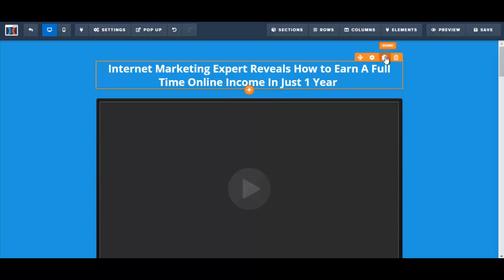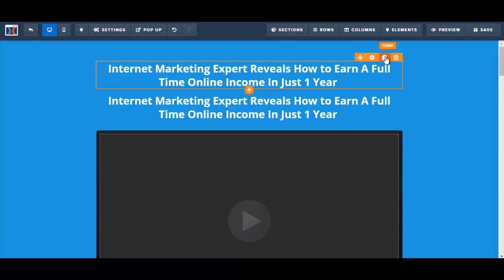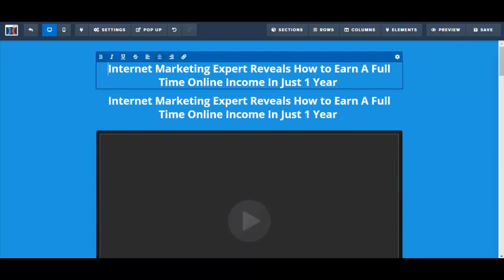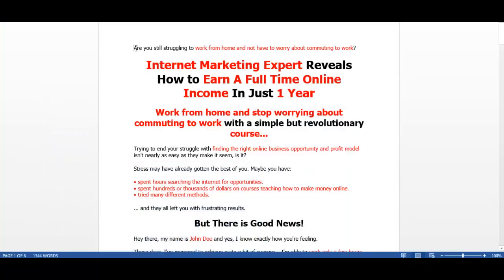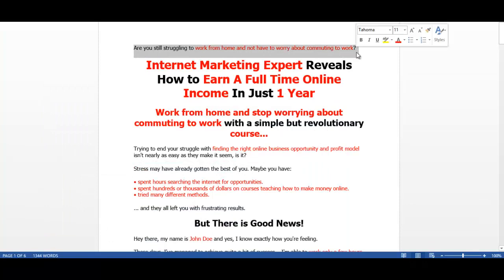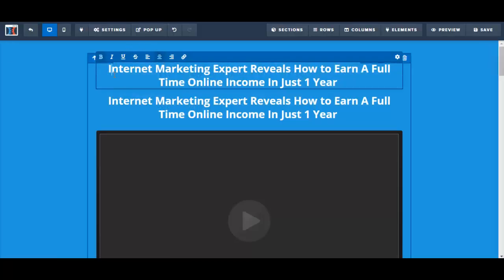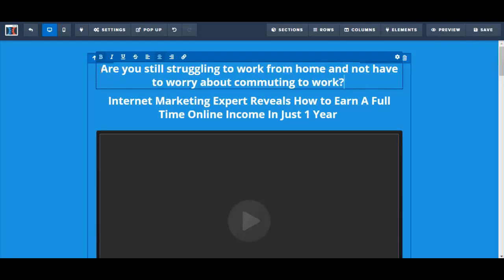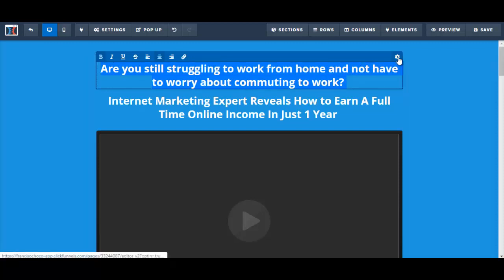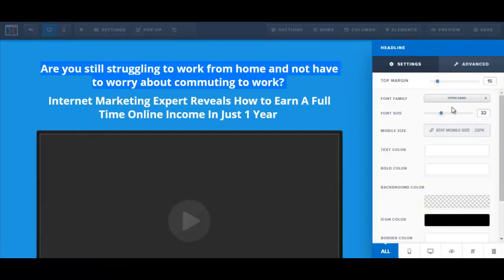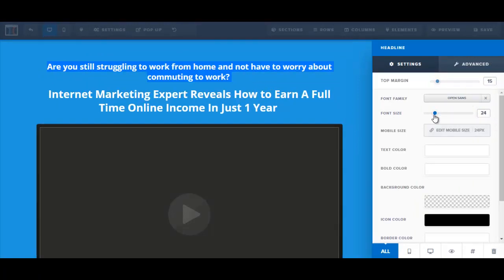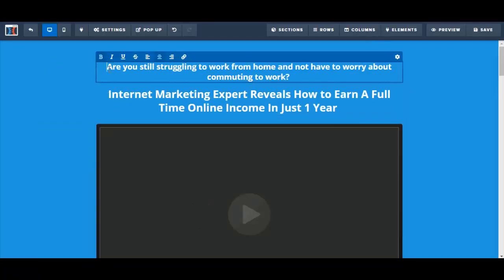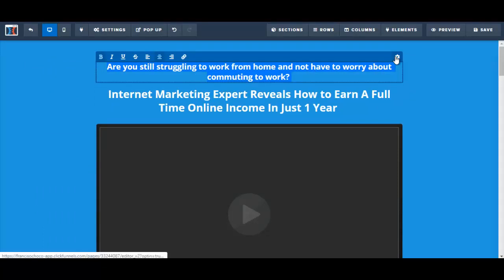So what I'll do is I'm going to clone this, and I'm going to put my pre-headline here. We just copy this, and let's decrease the font size, and maybe change the color of the font.